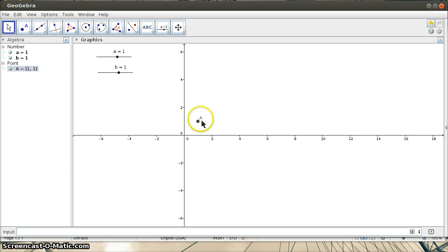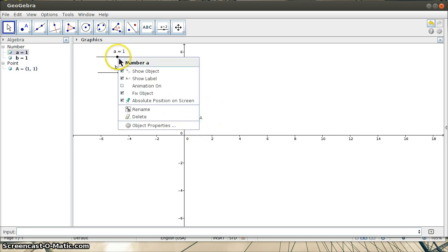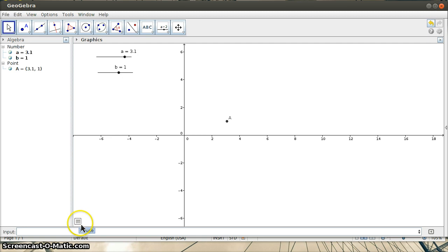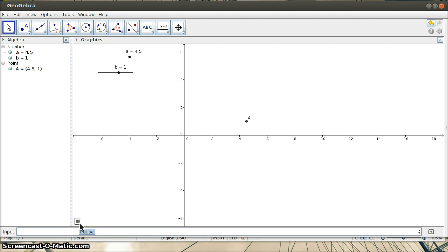Now if I want to animate this point, I can simply animate this slider. I right-click on the slider and click Animation On. When I do that, you should see a pause button appear down here. This pause button allows you to start and stop the animation.